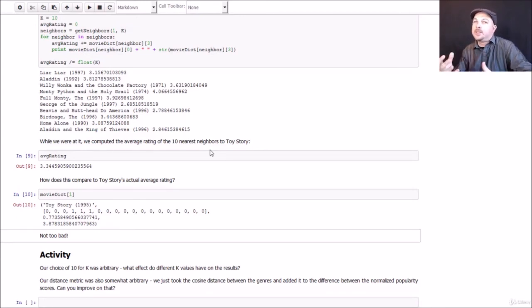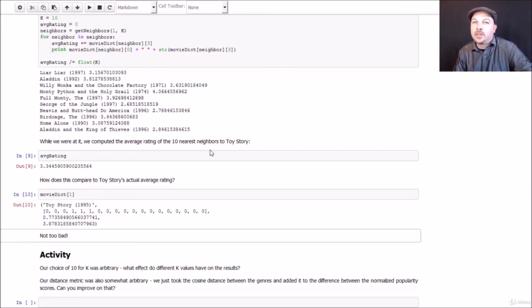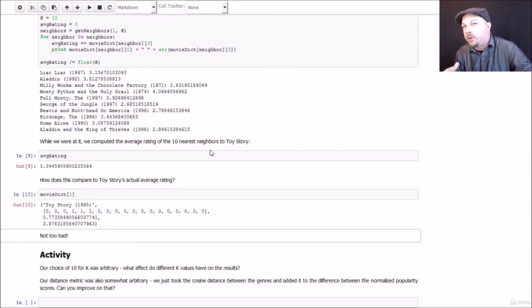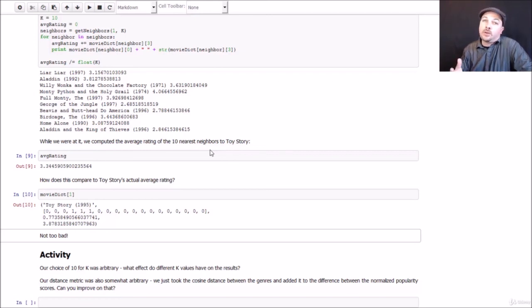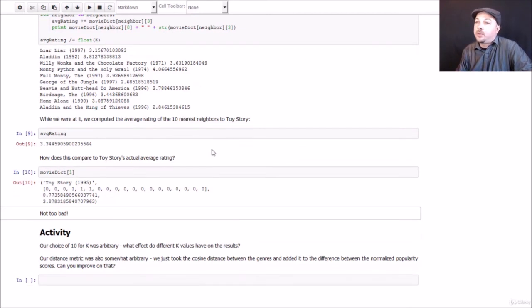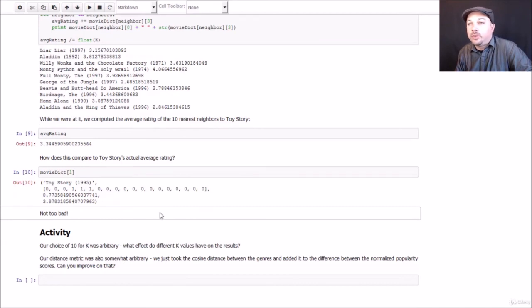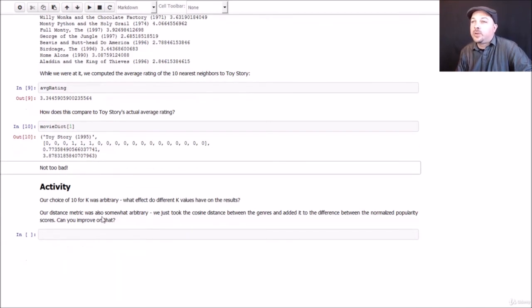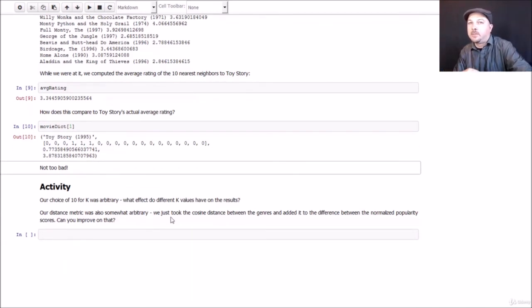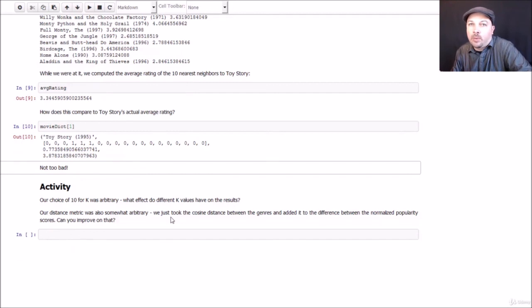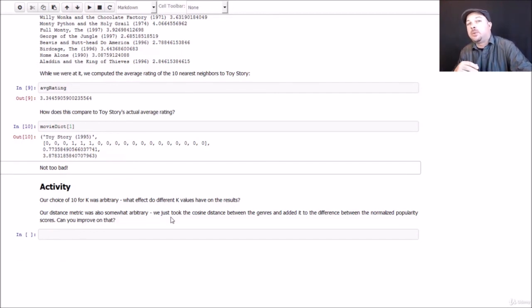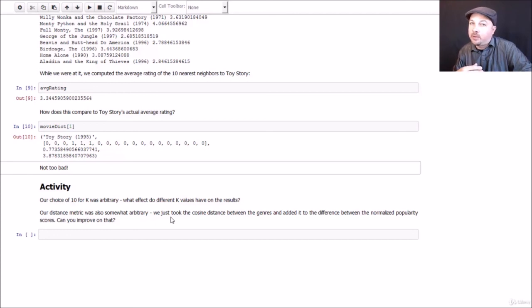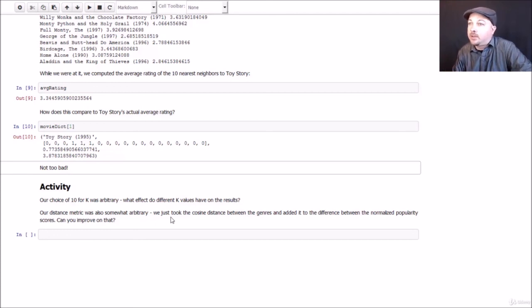Most of the complexity in this example was just in determining our distance metric. And, you know, we intentionally got a little bit fancy there just to keep it interesting, but you could do anything else you want to. So if you want to fiddle around with this, I definitely encourage you to do so. Our choice of 10 for K was completely out of thin air. I just made that up. How does this respond to different K values? Do you get better results with a higher value of K or with a lower value of K? Does it matter? Can you actually, if you really want to do a more involved exercise, you could actually try to apply train test to actually find the value of K that most optimally can predict the rating of a given movie based on KNN.